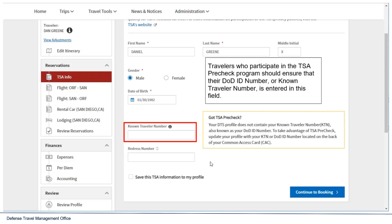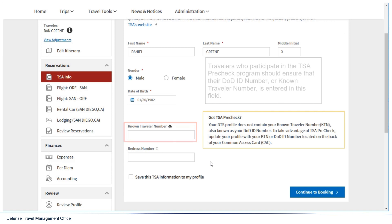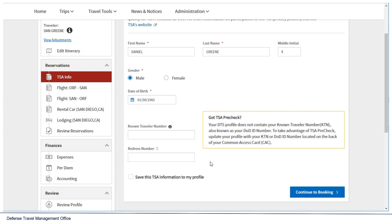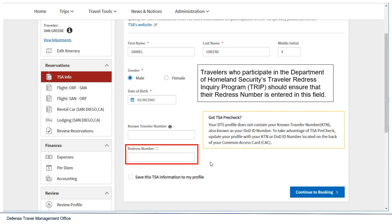Travelers who participate in the TSA PreCheck program should ensure that their DOD ID number or known traveler number is entered in this field. Travelers who participate in the Department of Homeland Security's Traveler Redress Program, or TRIP, should ensure that their redress number is entered in this field.